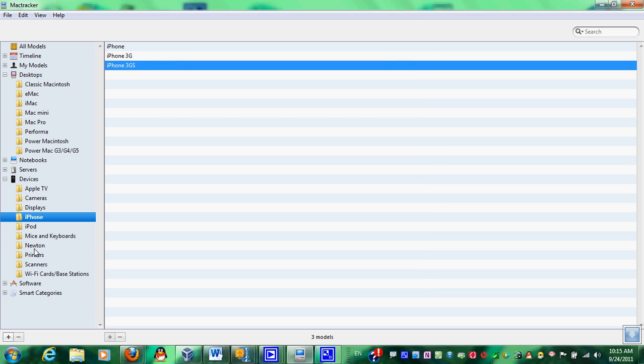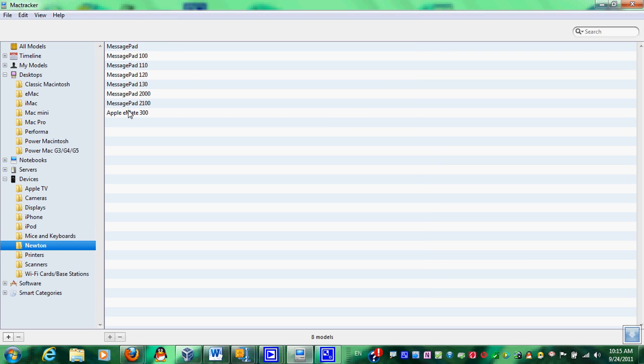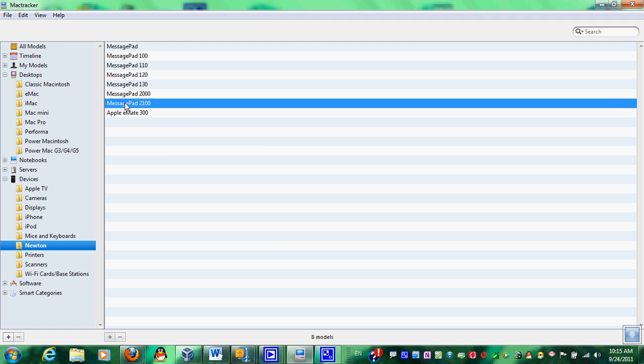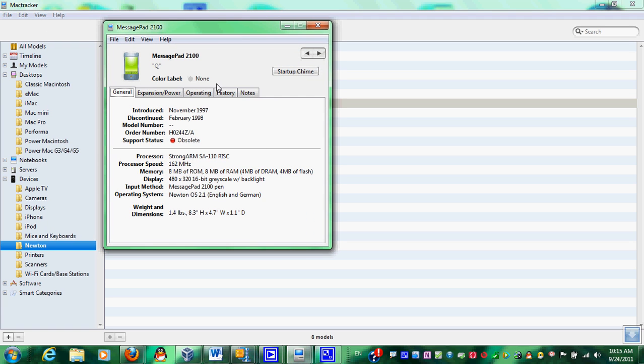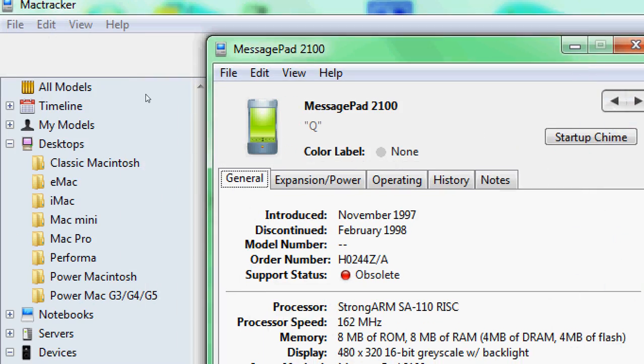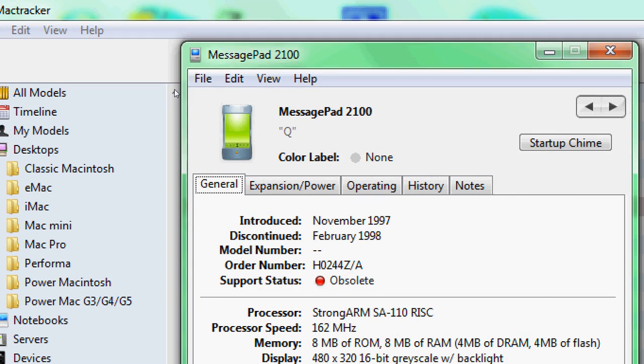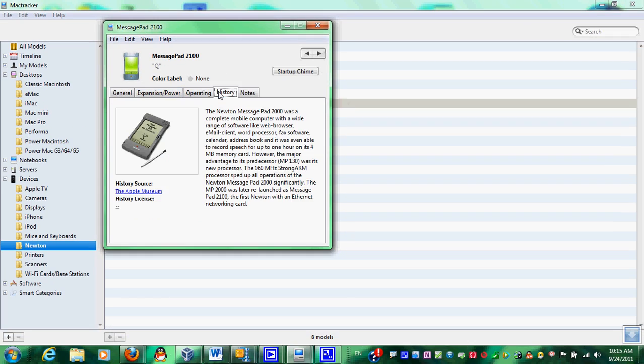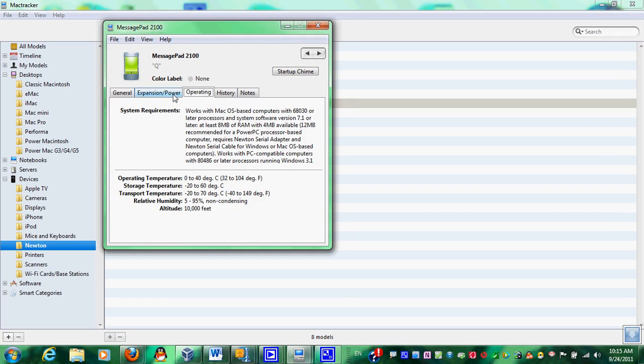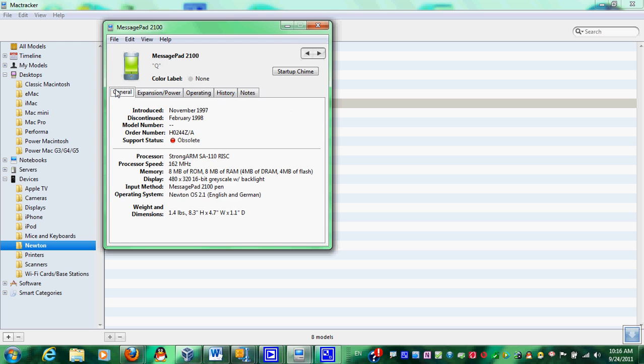But how about something more interesting. How about, if you want to look at a historical mobile device. And here we have a Newton. Basically, you can see it's a little graphic right there. It has history, operations, altitude of 10,000 feet. Basically, if you put it on space, it will blow up. And so on.